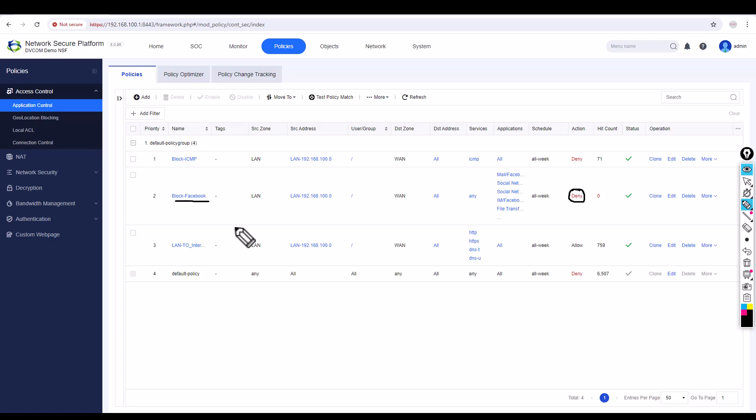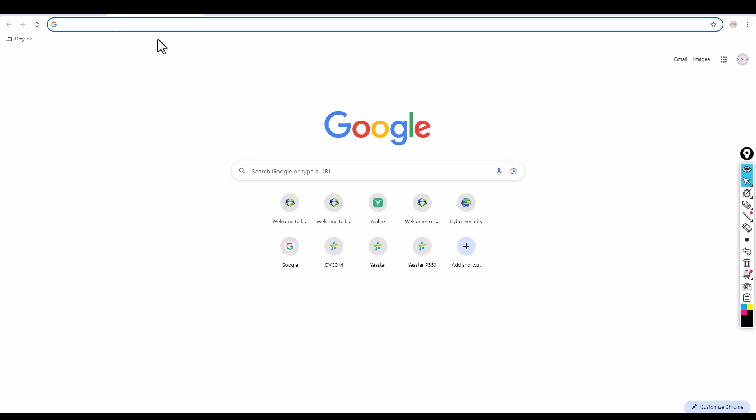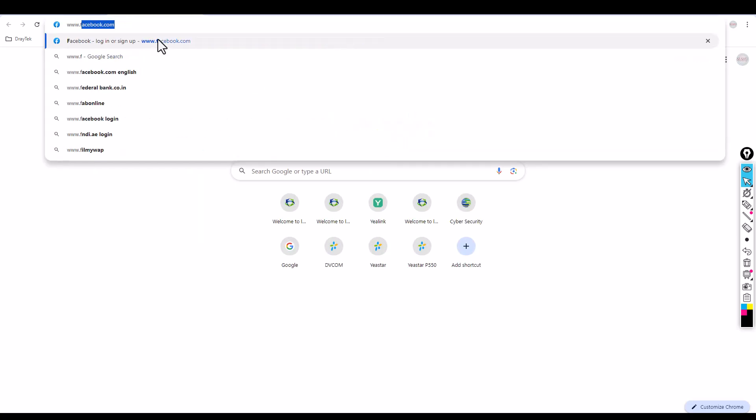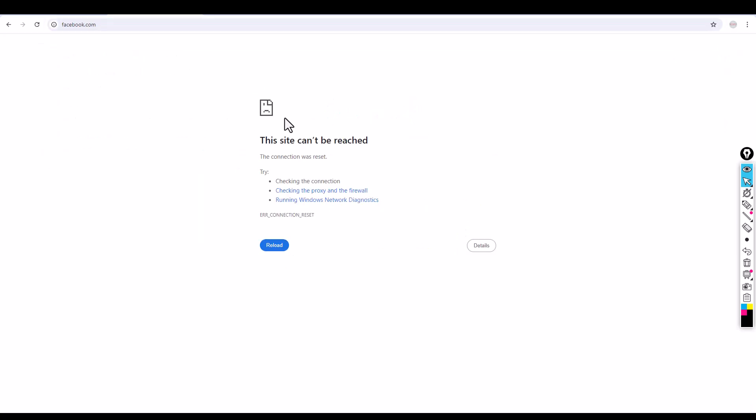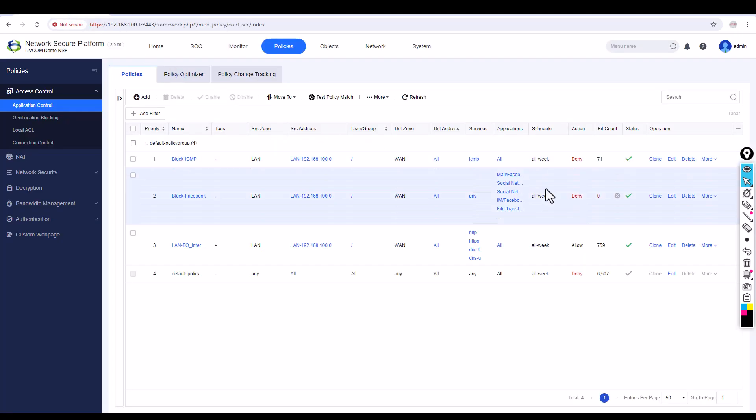Let's go and check it now. I'm going back and typing www.facebook.com. Now you can see the site cannot be reached. It's blocked.